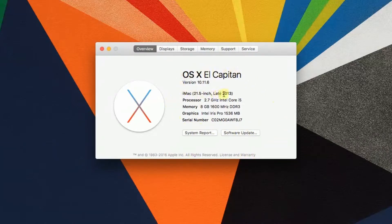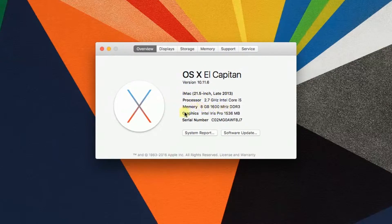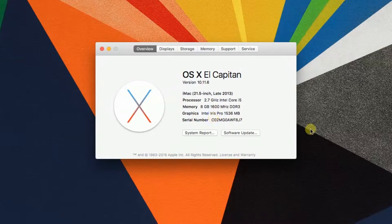for example, what model of computer we have, what processor, memory, graphics card, and at the bottom, as you can see, it shows our serial number. So that's how we can find the serial number of our Mac.